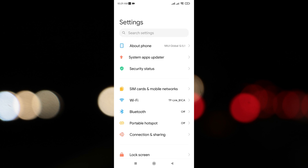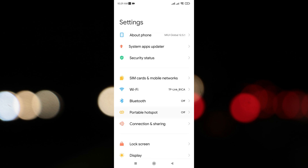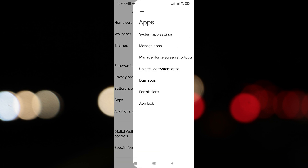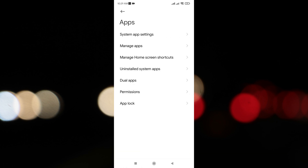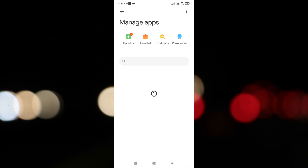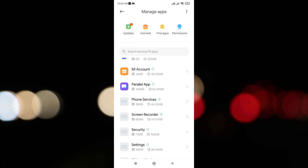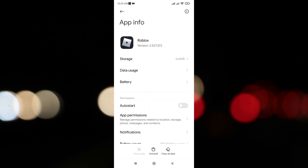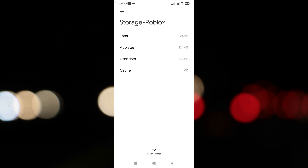Lastly, you need to clear the Roblox cache before you open the app. To do so, open the Settings app, tap on Apps and Notifications, and tap on Roblox. Then tap on Storage, followed by Clear Cache, to clear the app's cache.